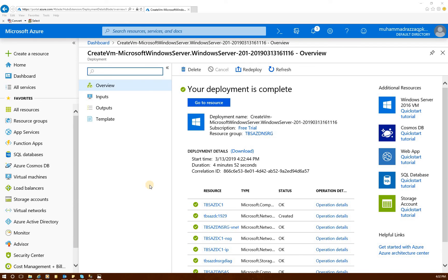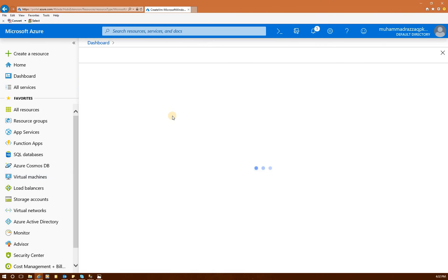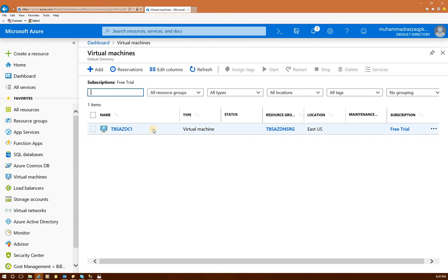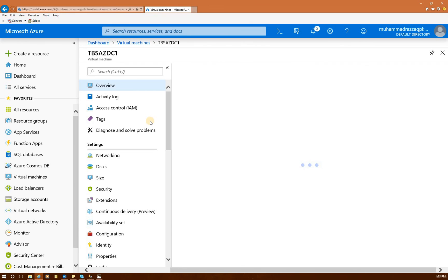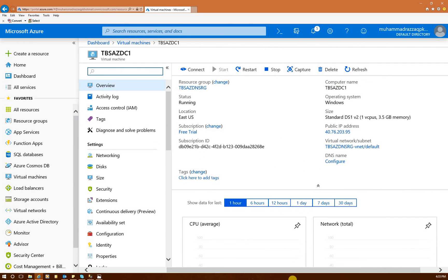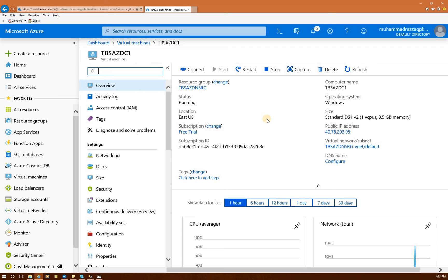All right, our deployment is completed. We can go and look at our virtual machines. As you can see, the TBS Azure DC-1 virtual machine is running right now. You can click on it and look at different properties of it. So this is about it for this video. Please tune for the next one where we are going to install our domain controller Active Directory services on this machine, and then we'll do the same thing on another domain controller. I hope this helps.